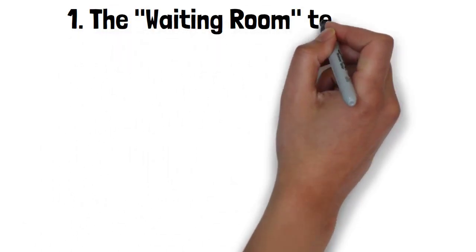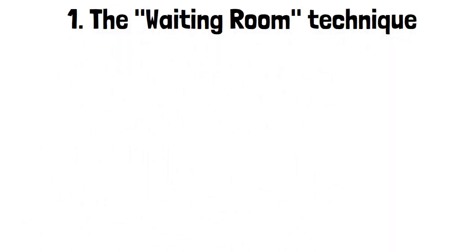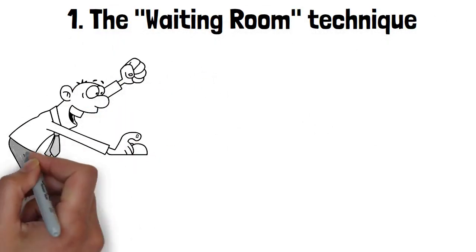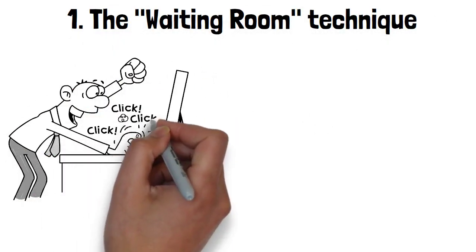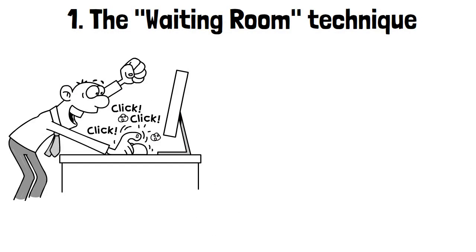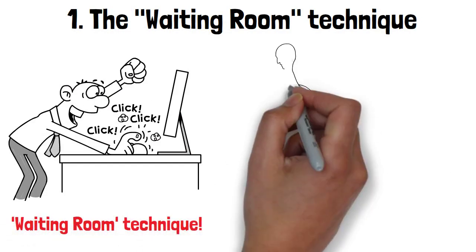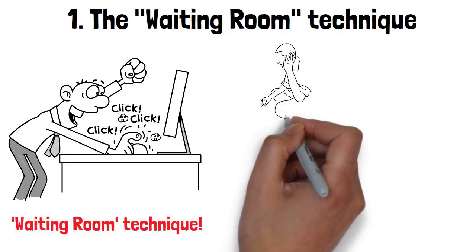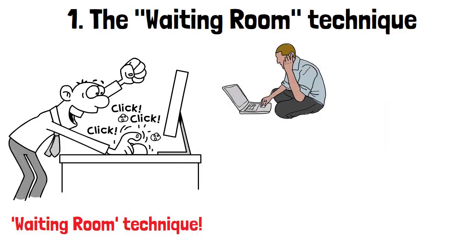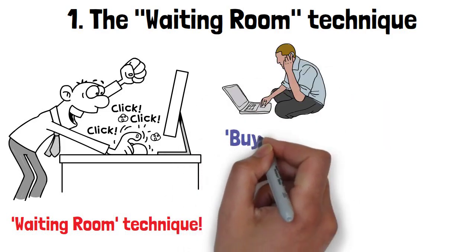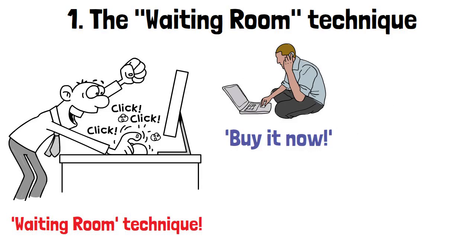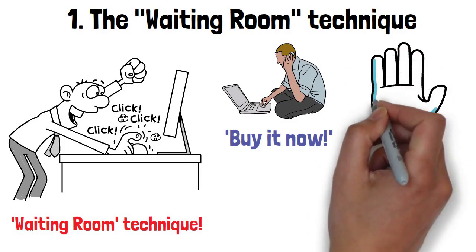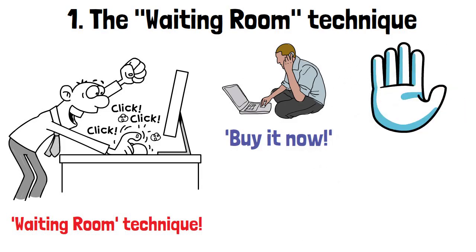The waiting room technique. Are you ready to outsmart those sneaky spending urges? First up, we'll dive into the fascinating waiting room technique. Picture this: You spot something irresistible at the store or online, and your impulse screams, buy it now. But wait. Before you go headlong into the purchase, imagine this item being placed in a virtual waiting room for 24 hours.